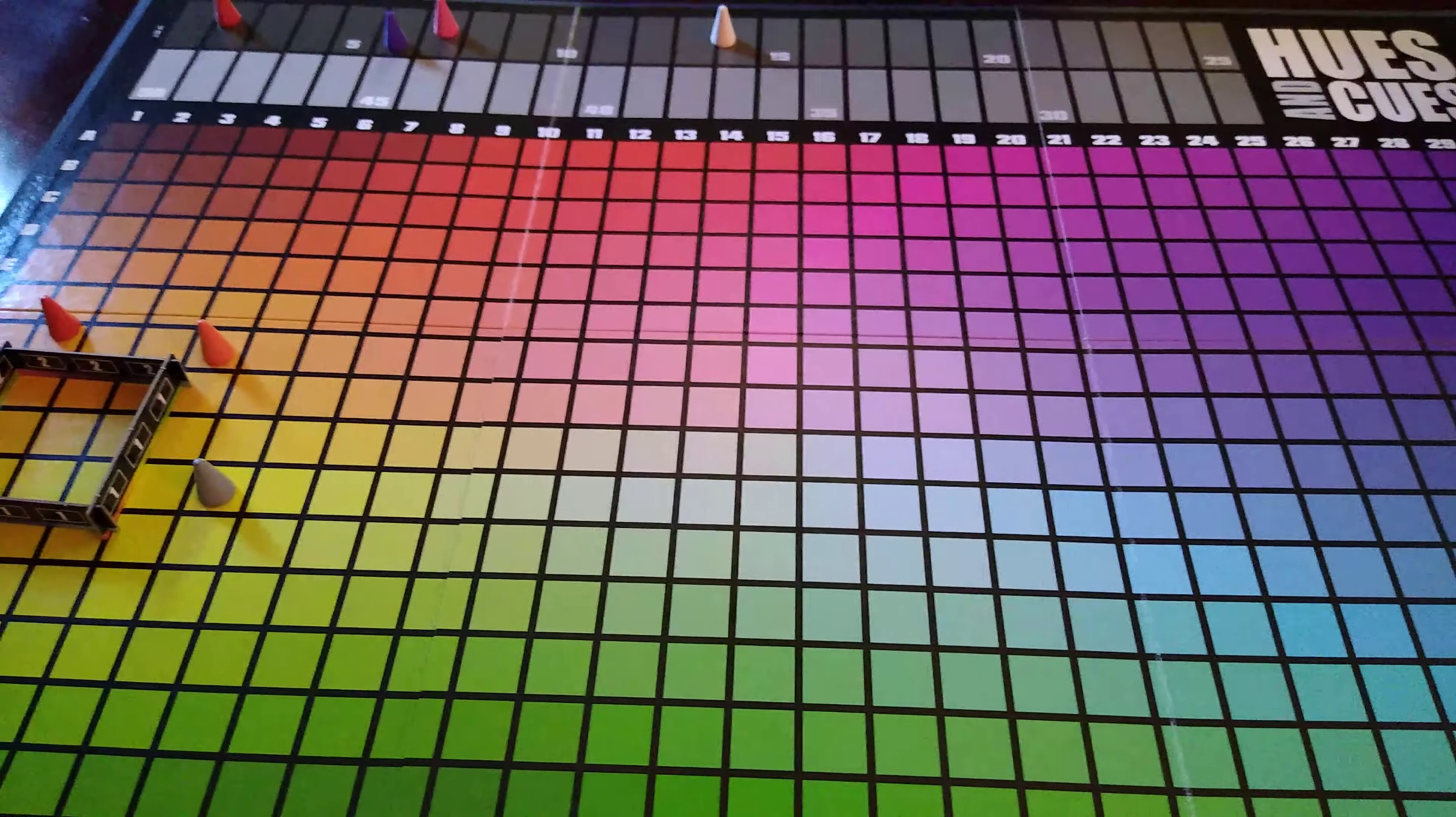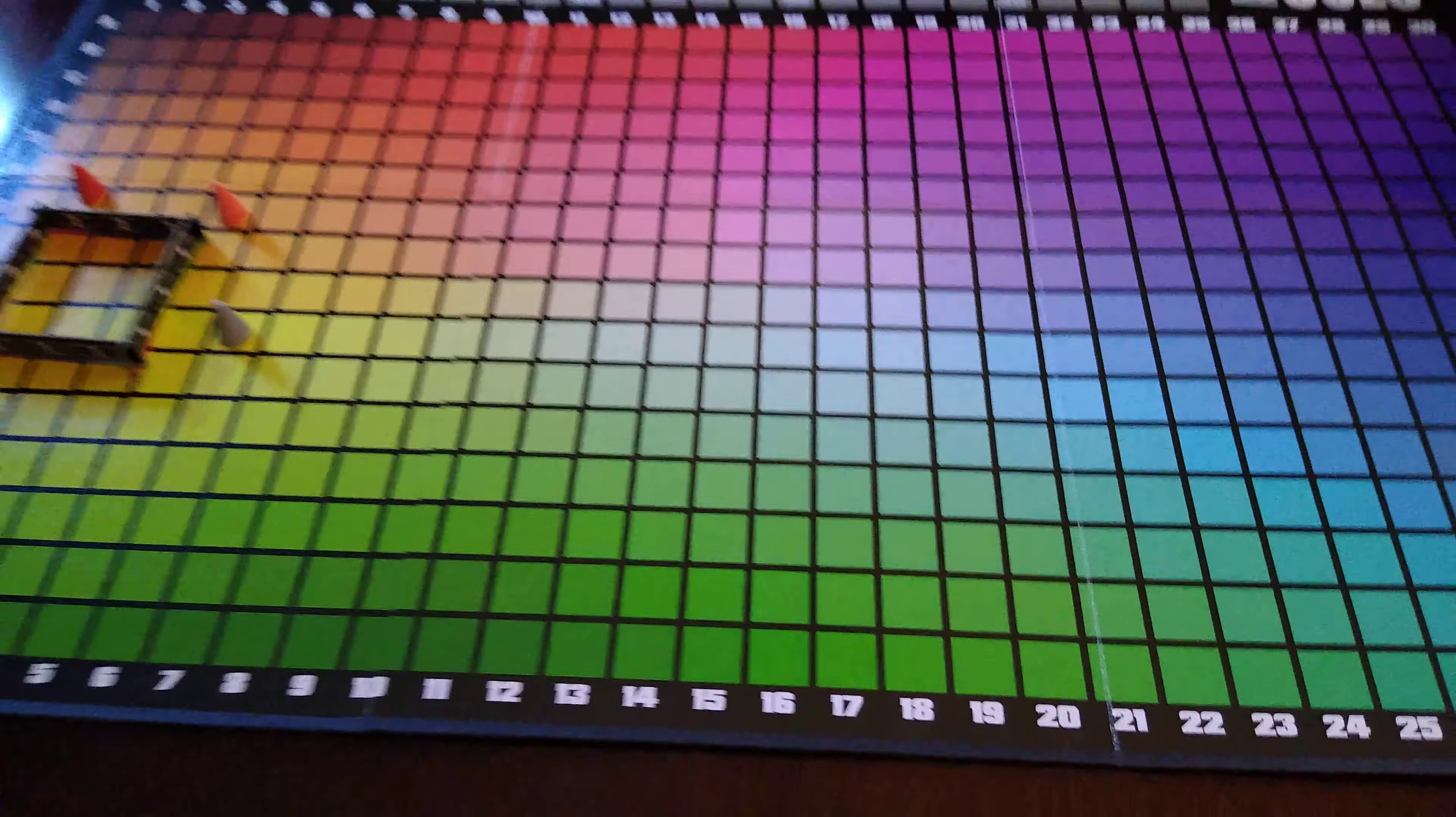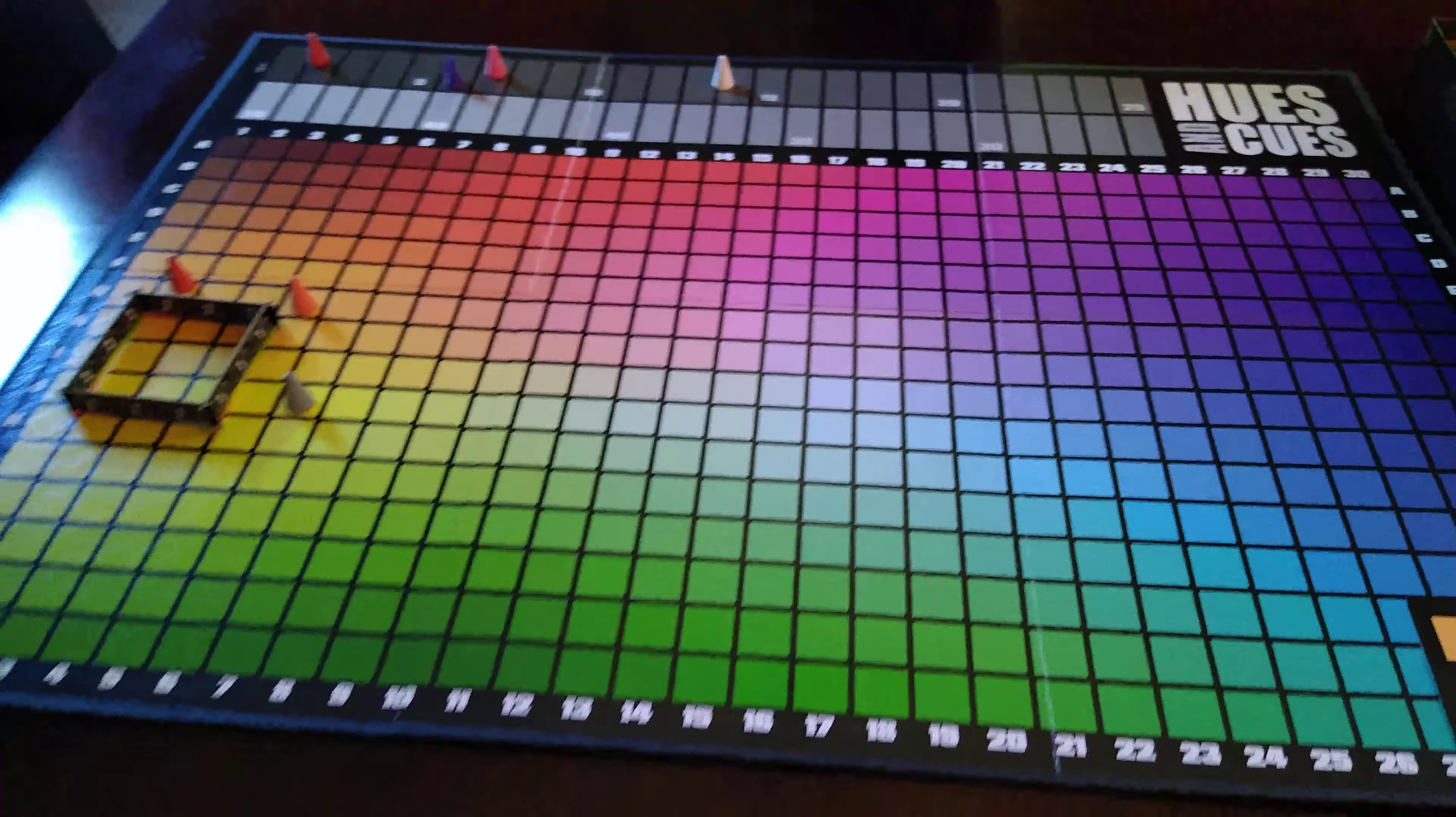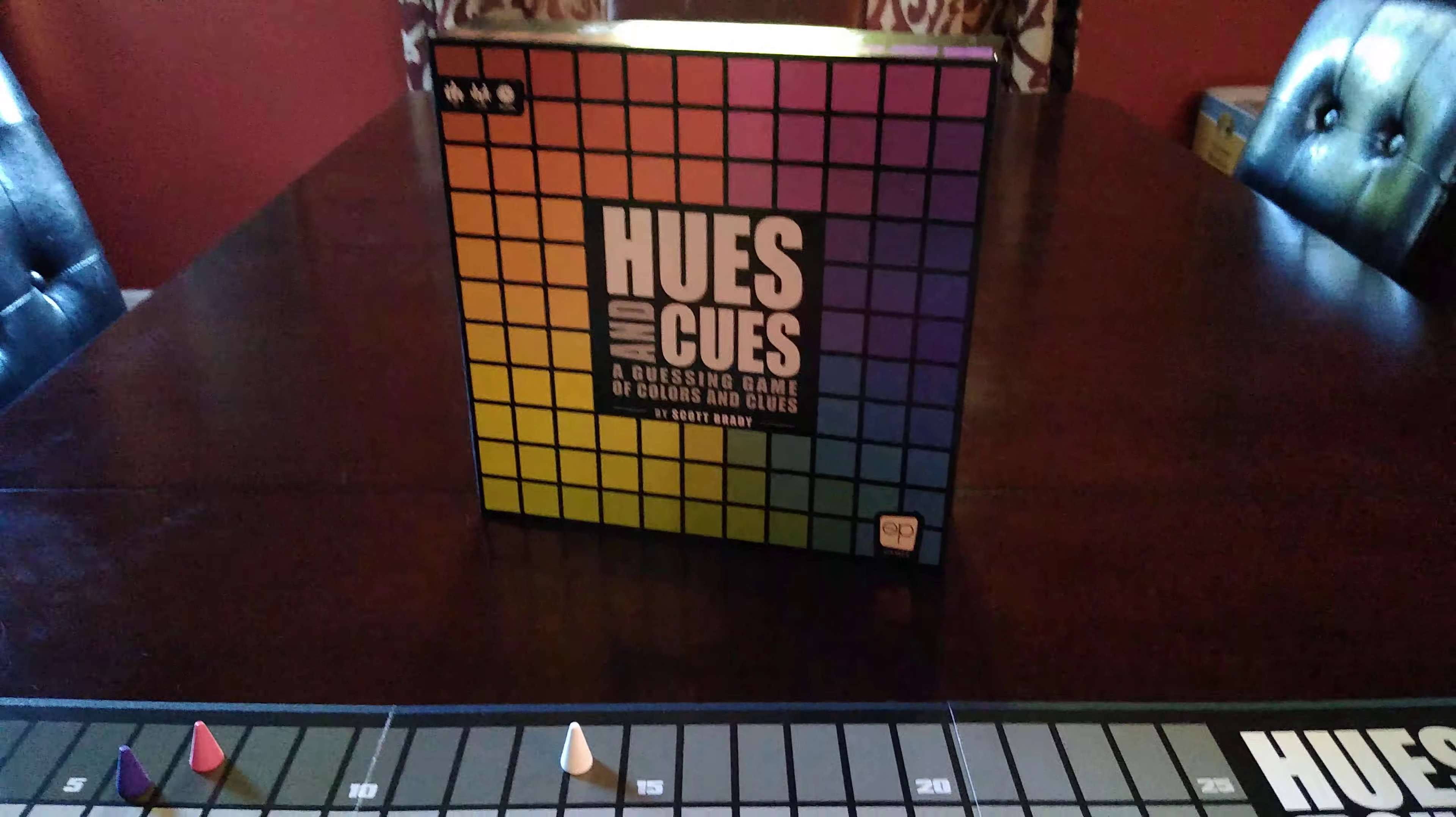Not an exciting game, not a challenging game, just a really nice reason to sit together at a table and spend some time. That's Hues and Cues.